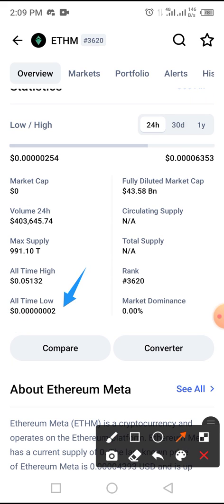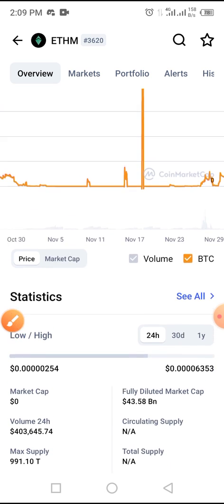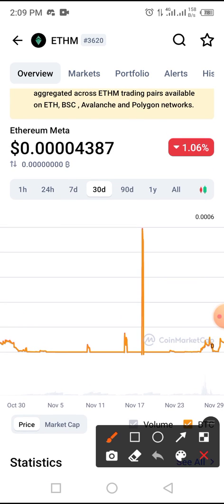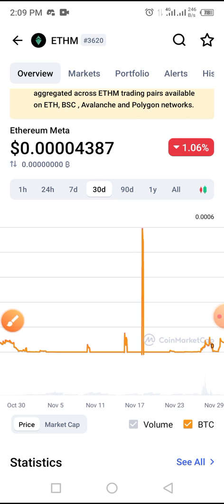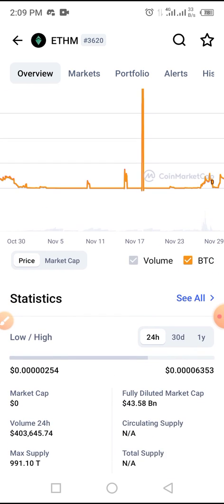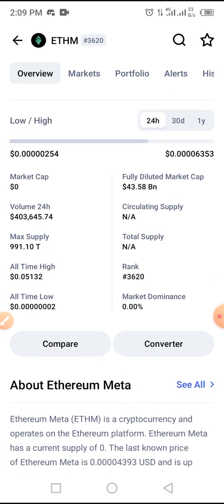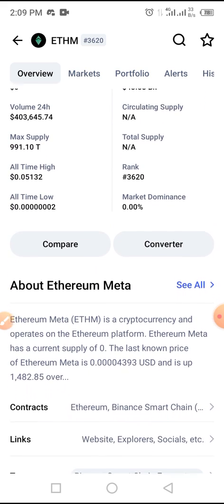The all-time low price of this coin is shown here, while the all-time high price of this coin is over 0.05132 cents. The coin has fallen to this particular price, so if you want to buy this coin, it is high time you get it on your Trust Wallet. This coin is an Ethereum-based coin.